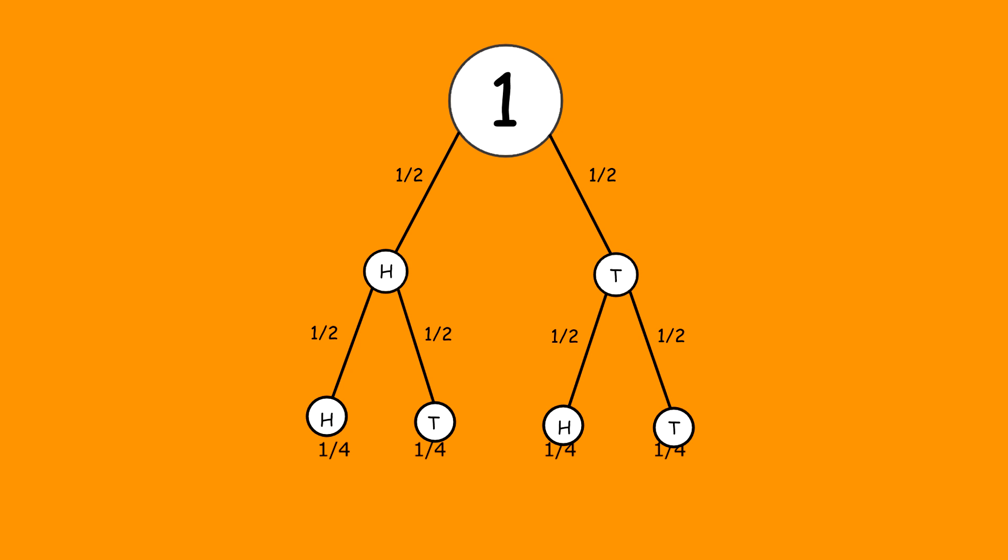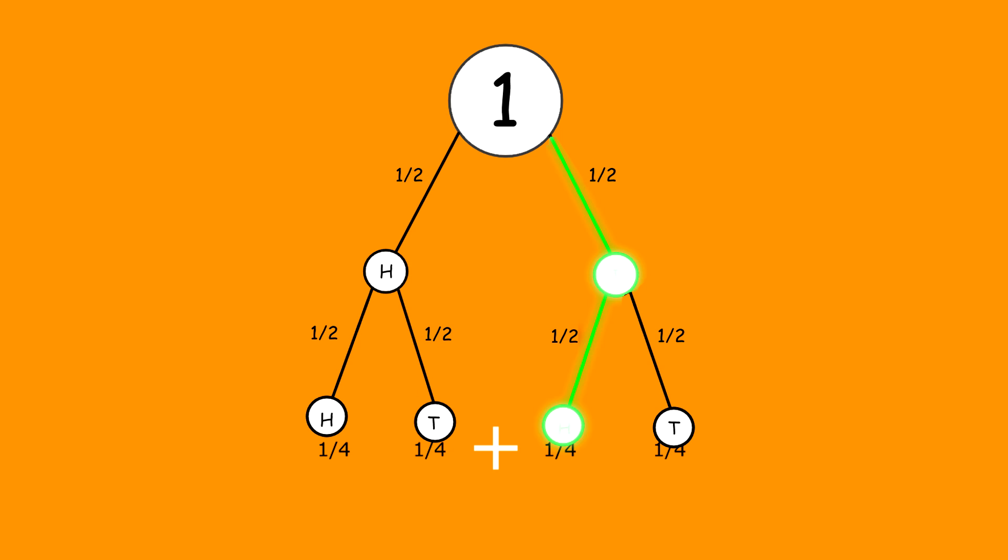Throwing a head and then a tail, or a tail then a head, both satisfy the condition, and each has a probability of a quarter. To find the probability, simply add up the final probability figure for each branch of the tree that complies. In this case, one quarter plus one quarter equals a half.